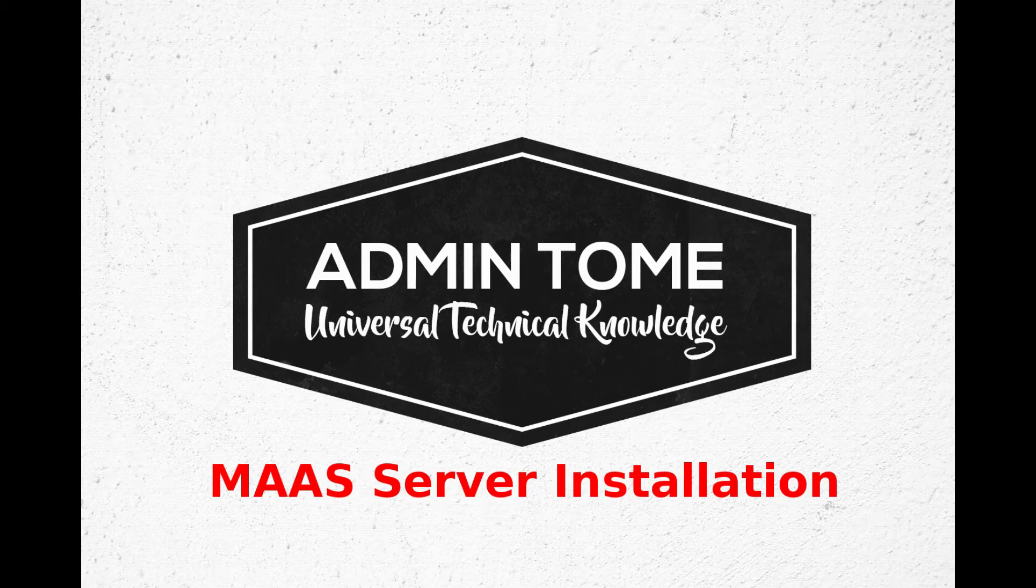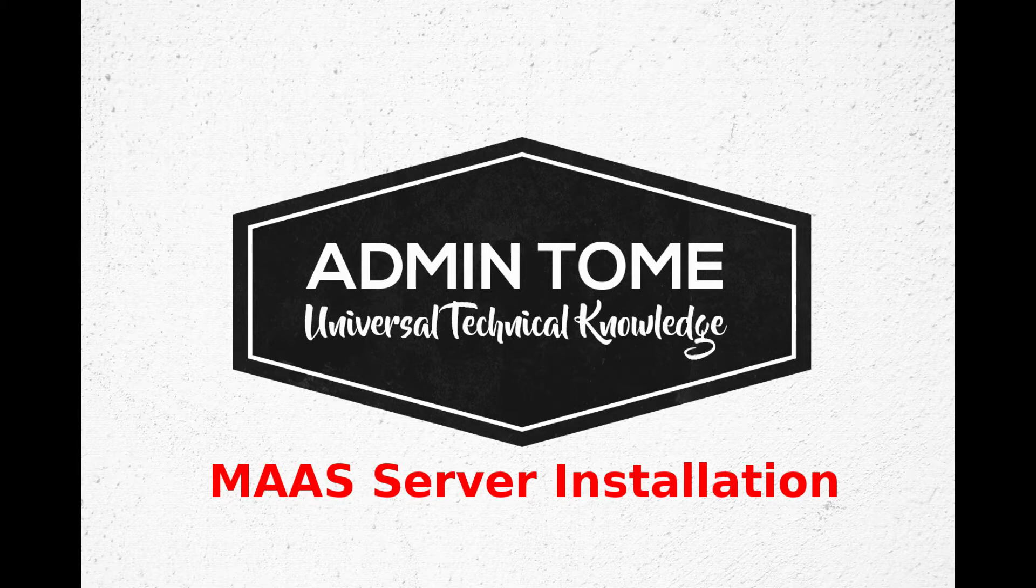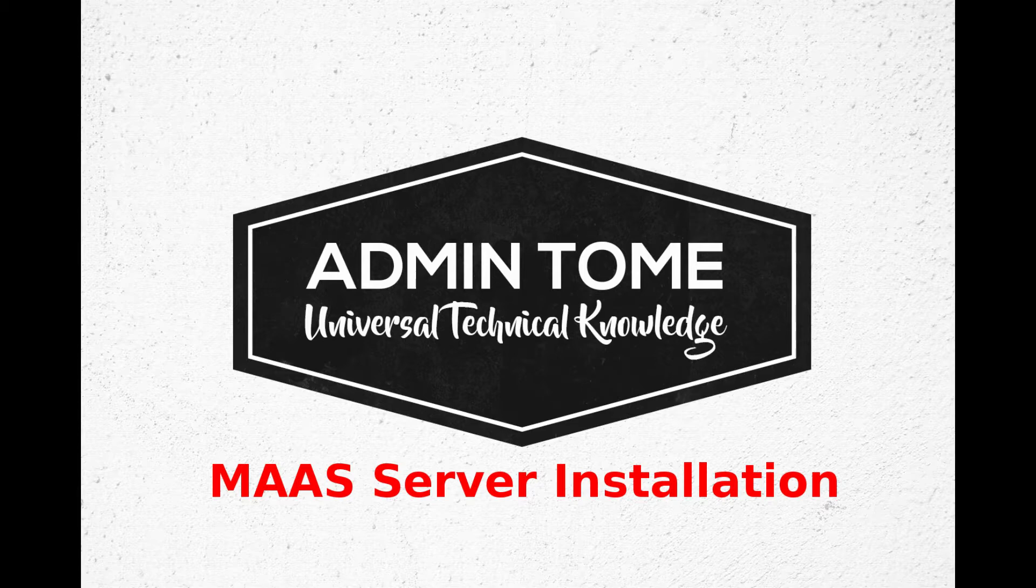All right, welcome to the Admin Tome blog video. This video is going to be about installing a MaaS server, so without any further ado, let's go ahead and get to it.